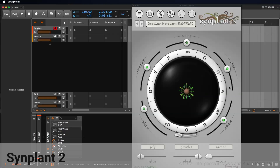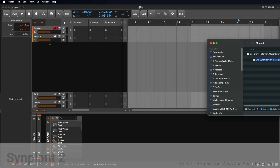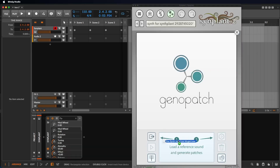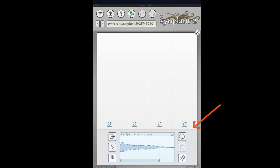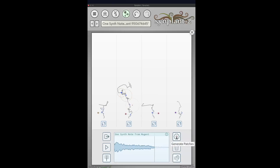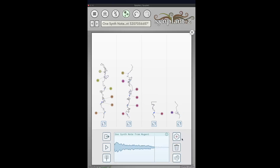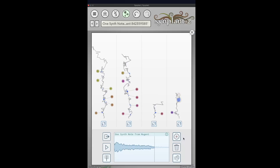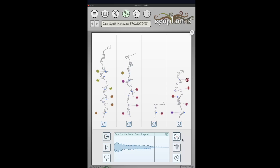To program Synplan 2's internal synthesizer with AI to mimic your audio file, go to the GenoPatch page and drag your audio sample into the plugin. Click the Generate Patches button and Synplan 2 will analyze your audio file and program its internal synthesizer to sound as similar as possible to your sample. Once Synplan 2 is done, you can use all of its features to further manipulate the sound.